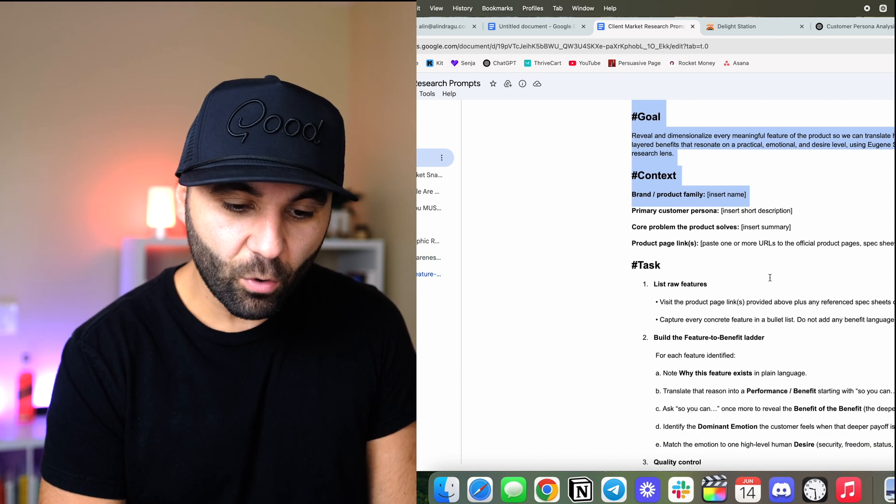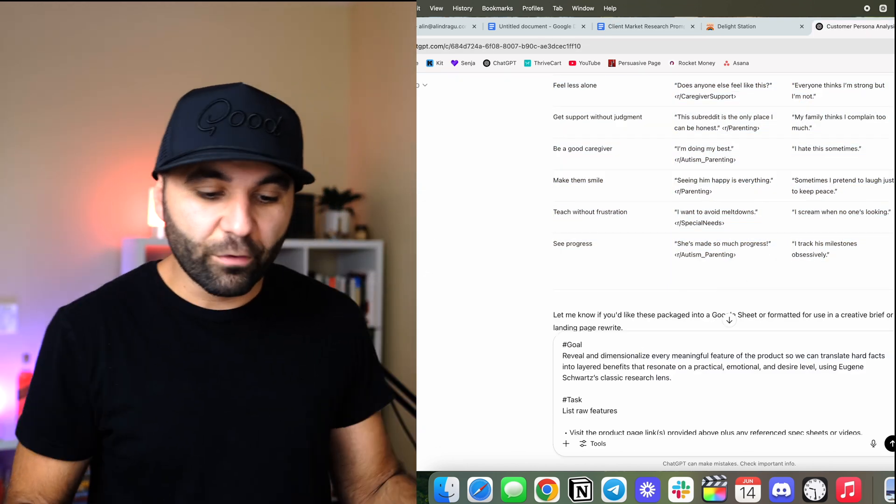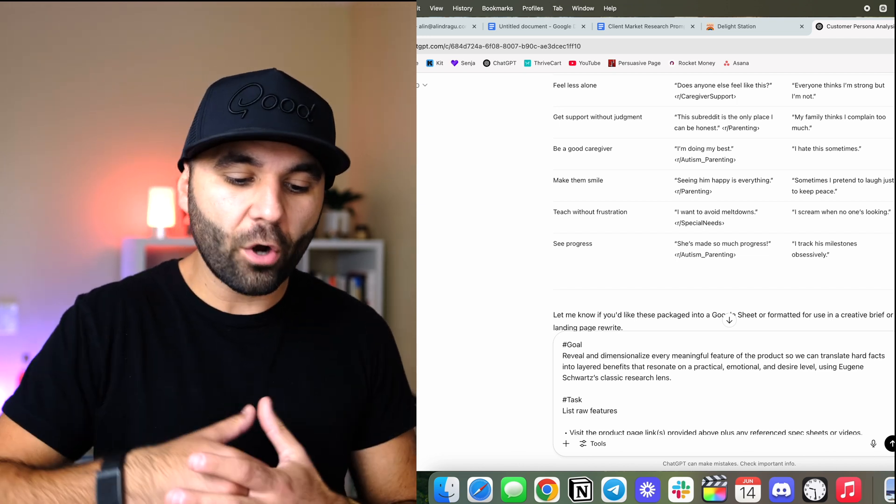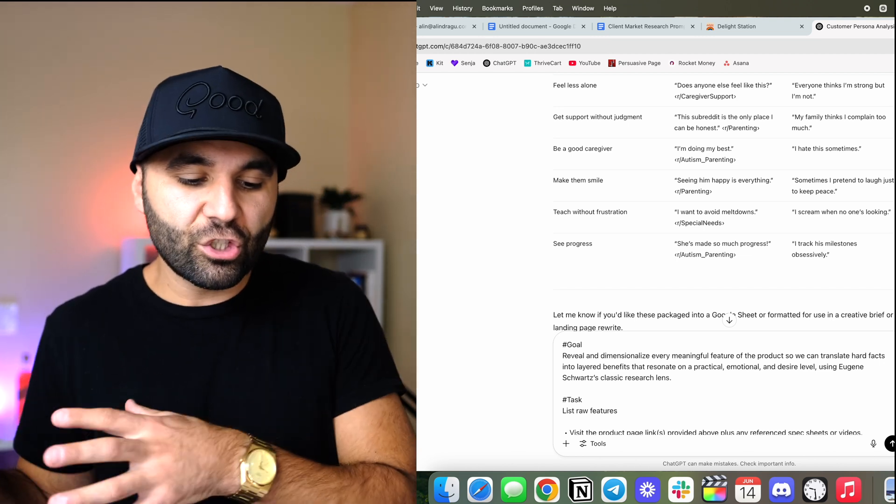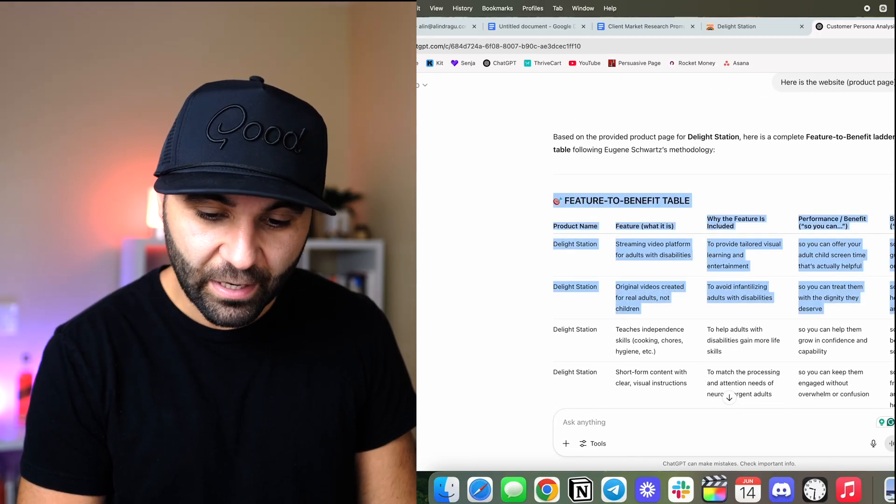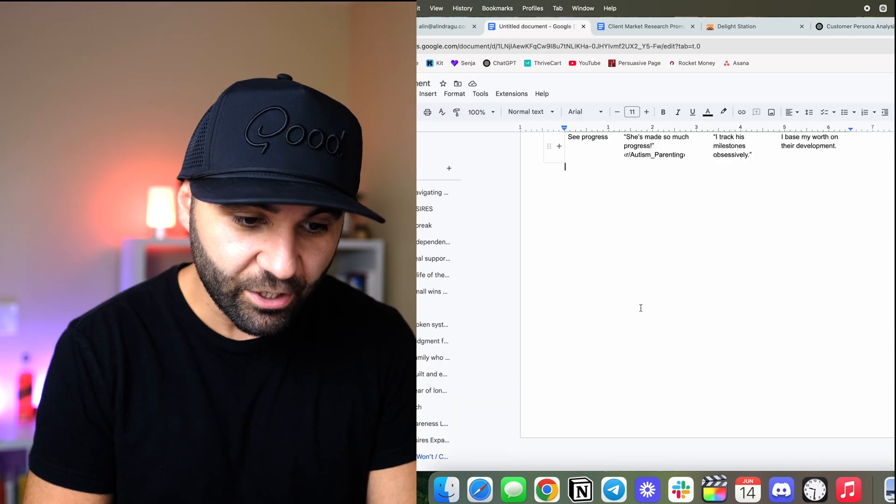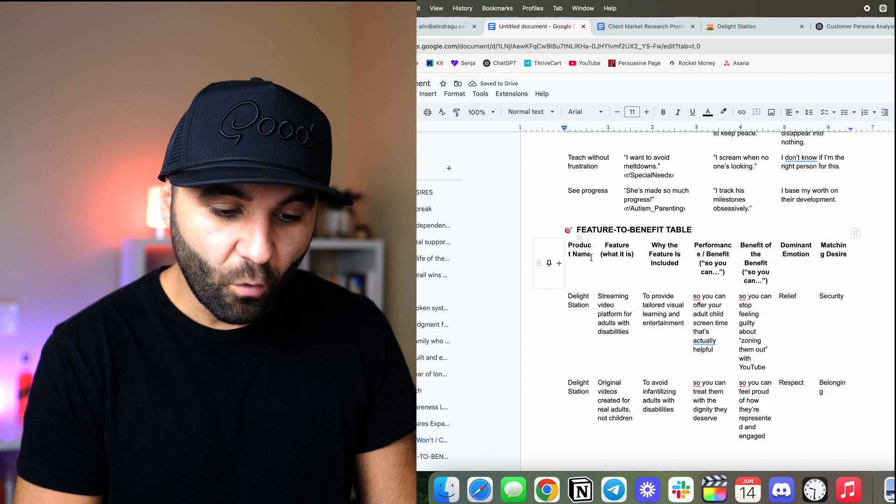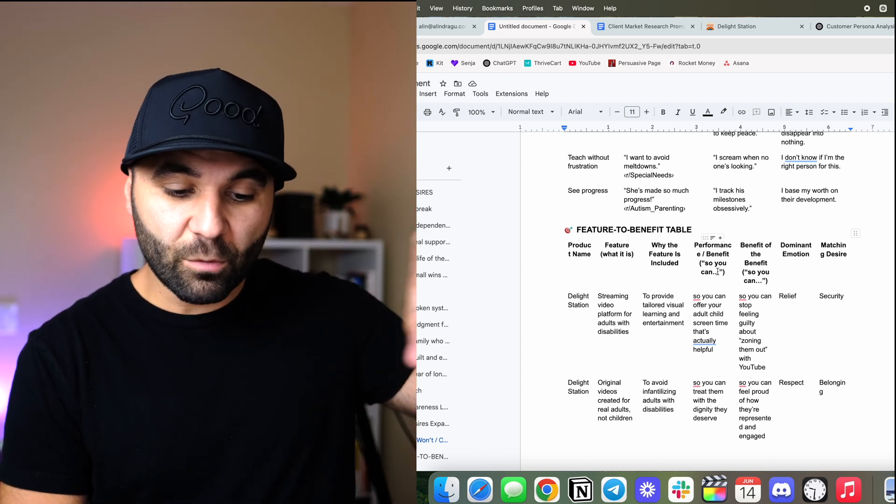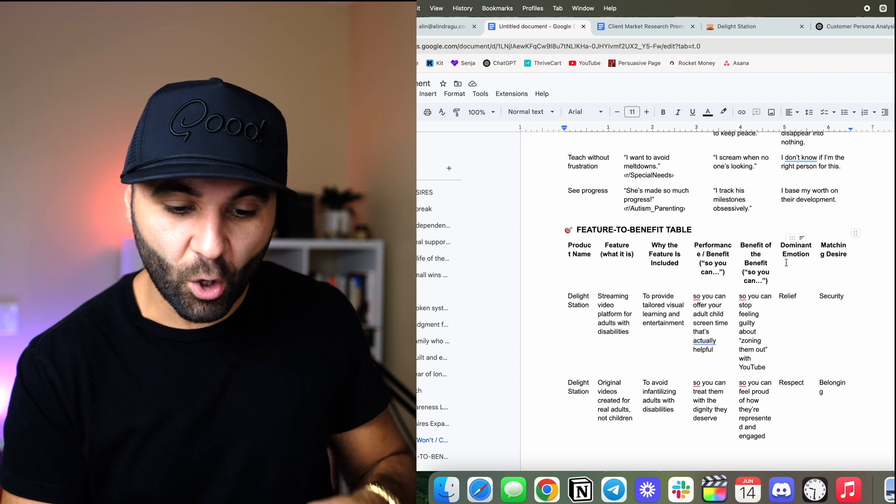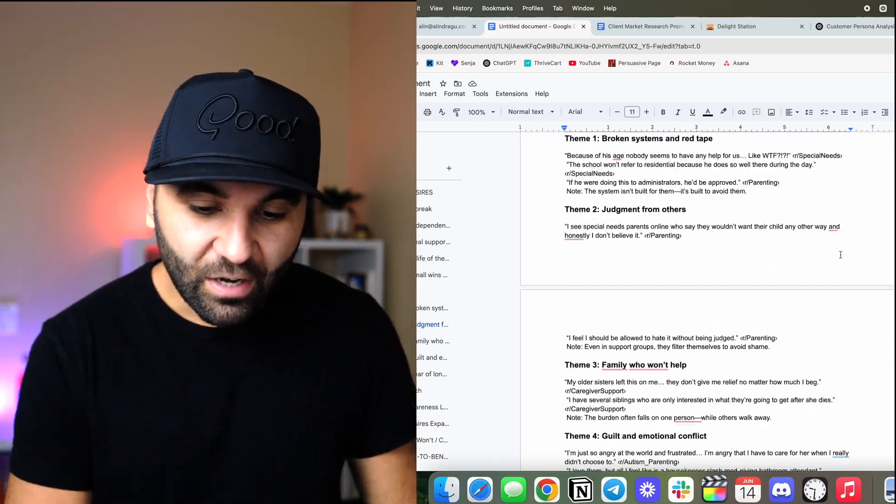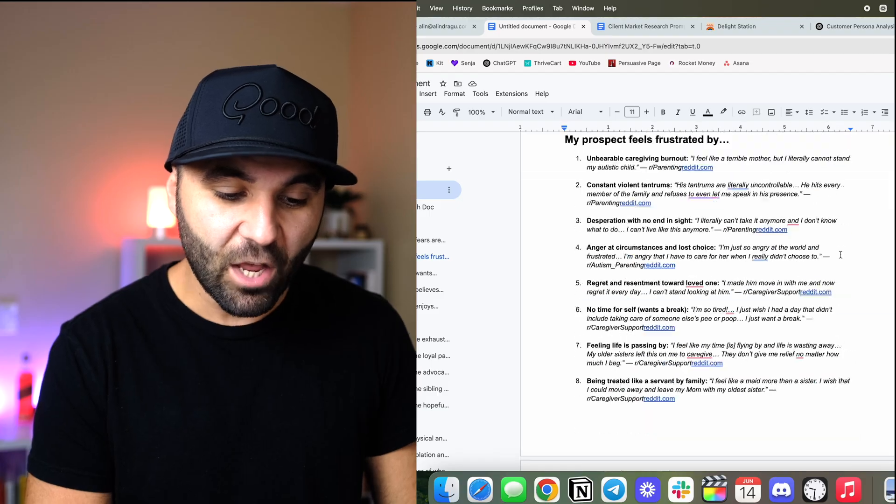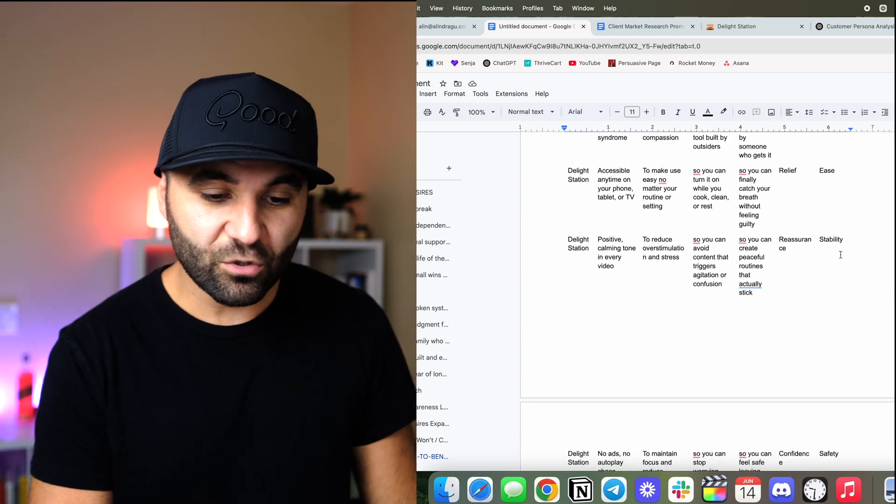So now we've got it pretty clean in here. So we actually understand what's going on. And then we're going to take the final step. Now we're going to understand how we're going to actually tie this all together. So the goal here is to reveal and dimensionalize every meaningful feature of the product and translate it into hard and layered benefits that resonate on a practical, emotional, and desire level using the Eugene Schwartz classic research lens. So now what we have is we have a feature to benefit table. Here we go, baby. So that's going to come in here. And it's actually telling us everything that we need to know for the product name, what the feature includes, what's the performance benefit so you can do what, what's the benefit of the benefit, one layer deeper. What's the dominant emotion that claim make peace vibe. And then what's the matching desire. So now we have done our market research in less than 15 minutes. We have this entire 19 page document to help us write the copy.